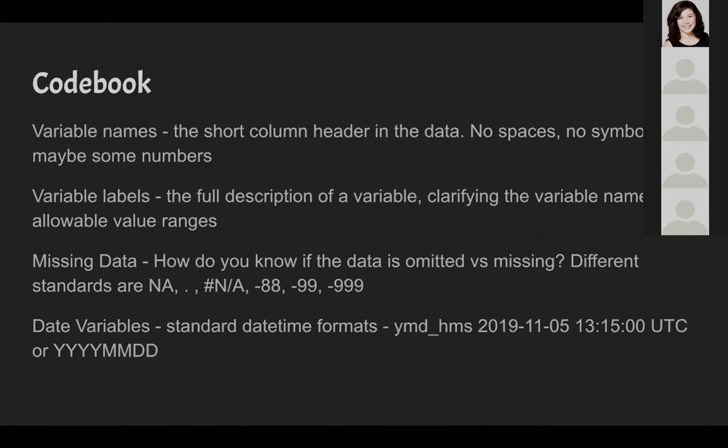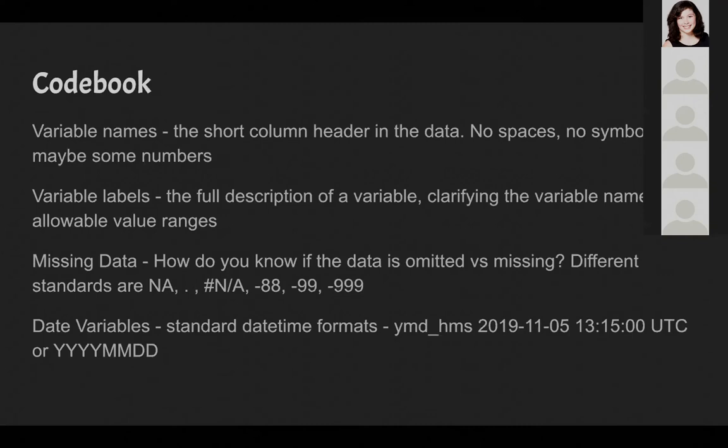You also want to be clear about how you encode missing or omitted data. Different programs that you might use will have different standards. For R, it's capital N, capital A. For programs like SAS, it's just a period. Sometimes you can have large negative numbers like -88, -99, -999 so that it's easy to see in an analysis when something's been included accidentally. For collections where we're looking at use a lot, zero use, omitted use, or missing use are three very different things. Whether that zero means no one used the resource because no one likes it and we should get rid of it, or if the zero means that no one could get access because something happened to our proxy server, or if zero means that we weren't subscribing yet that month.